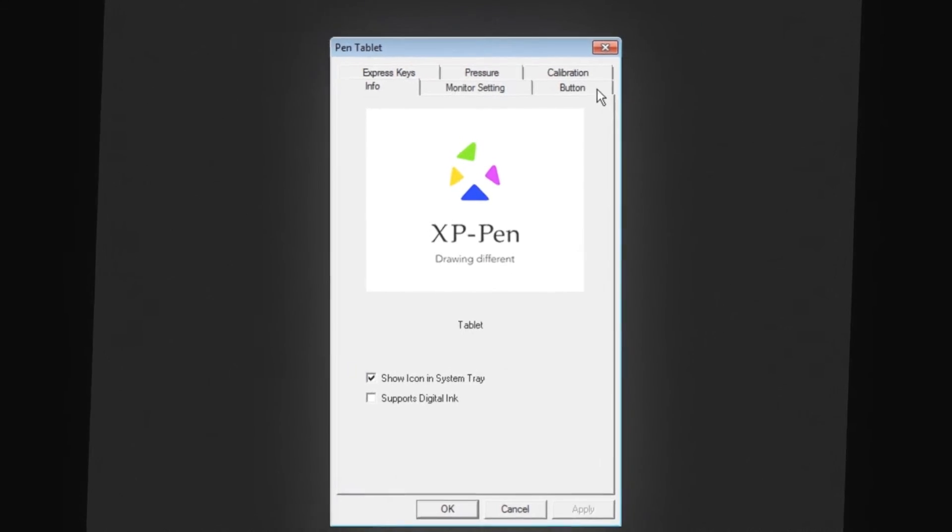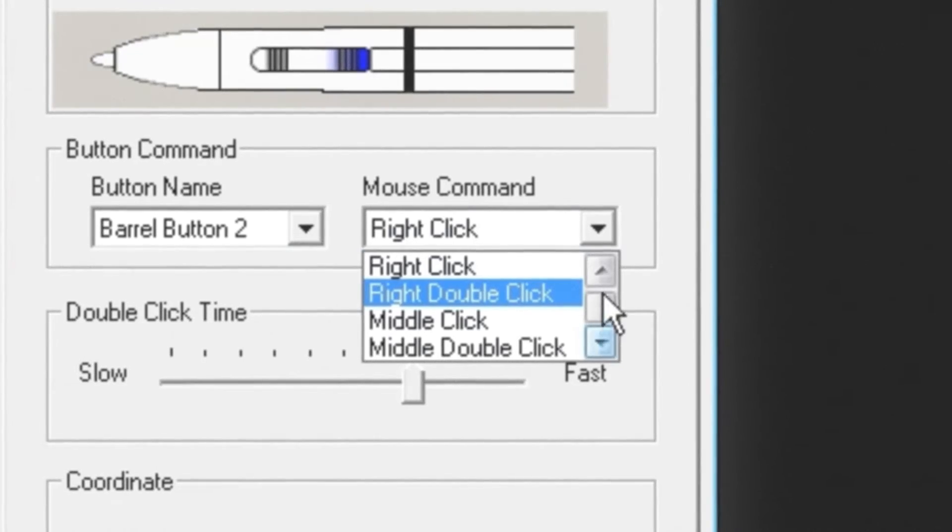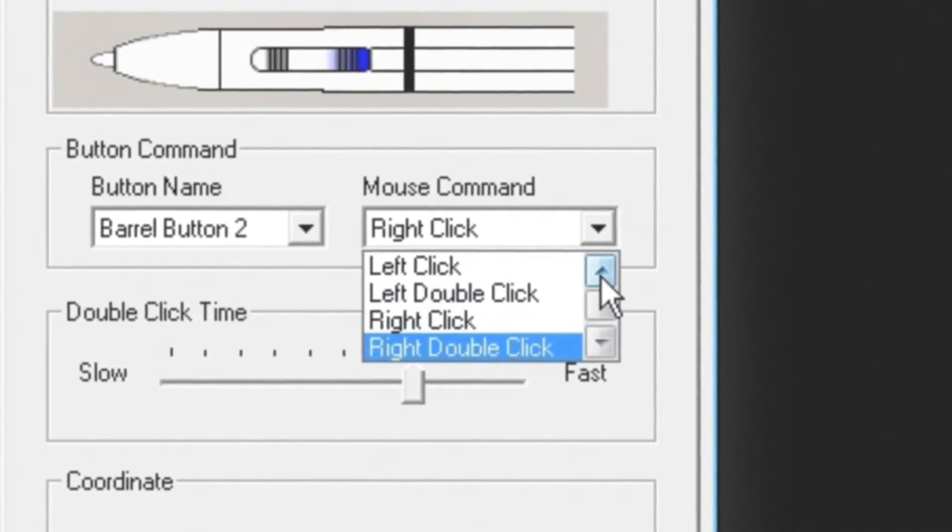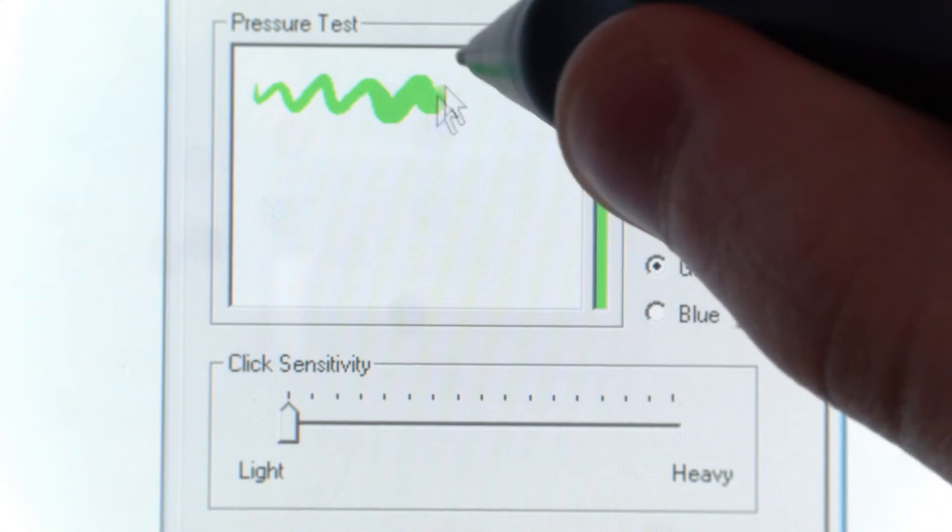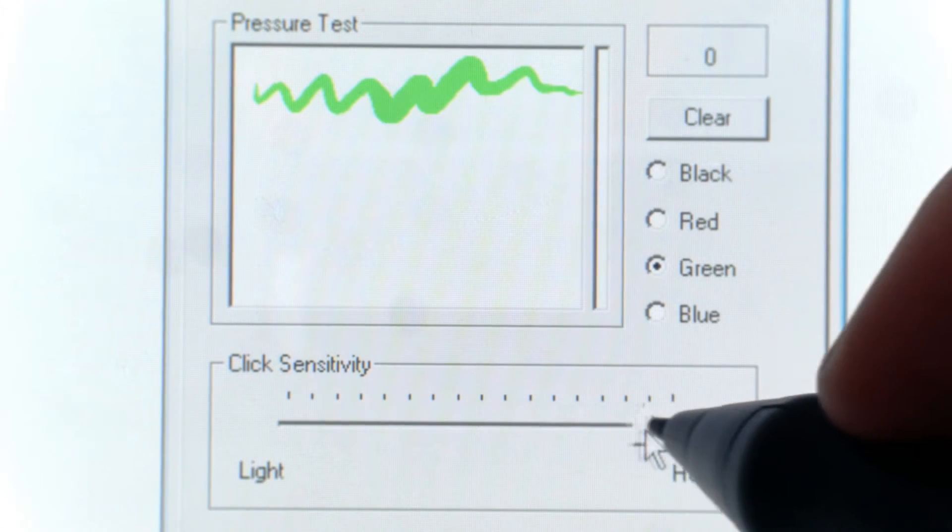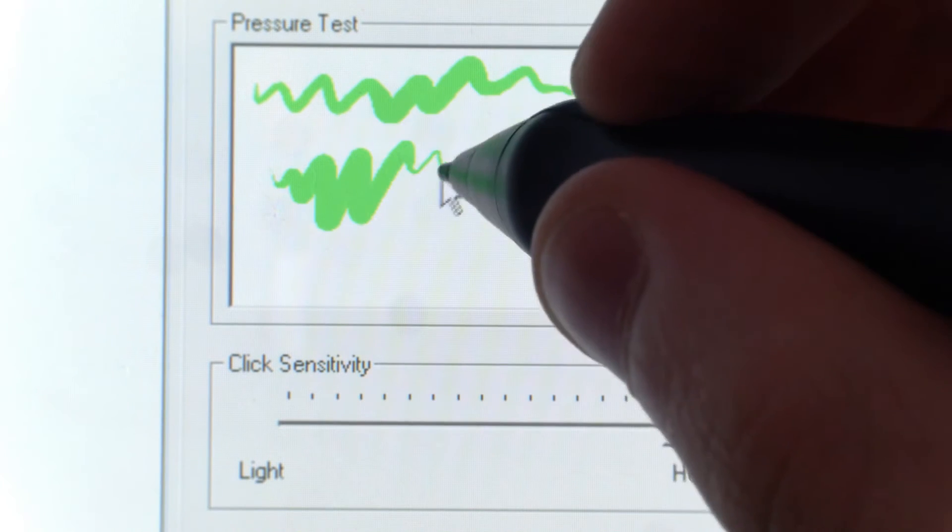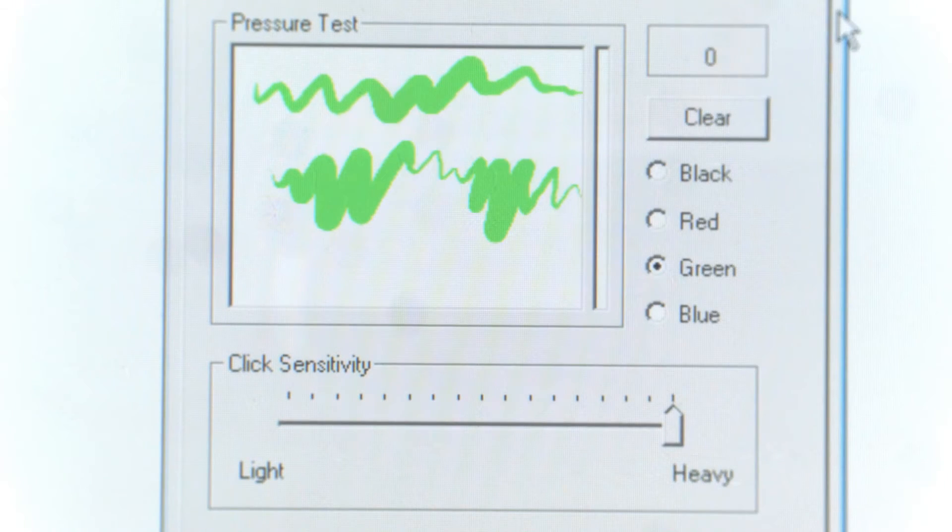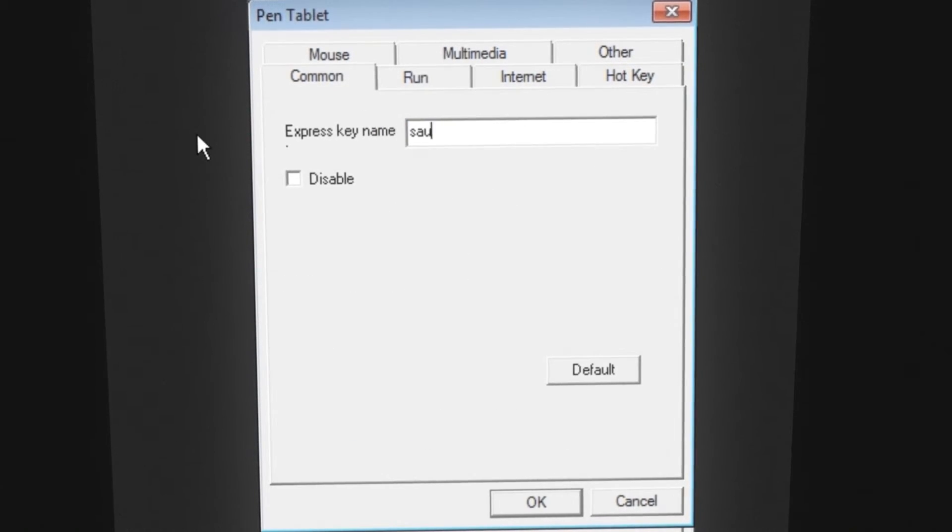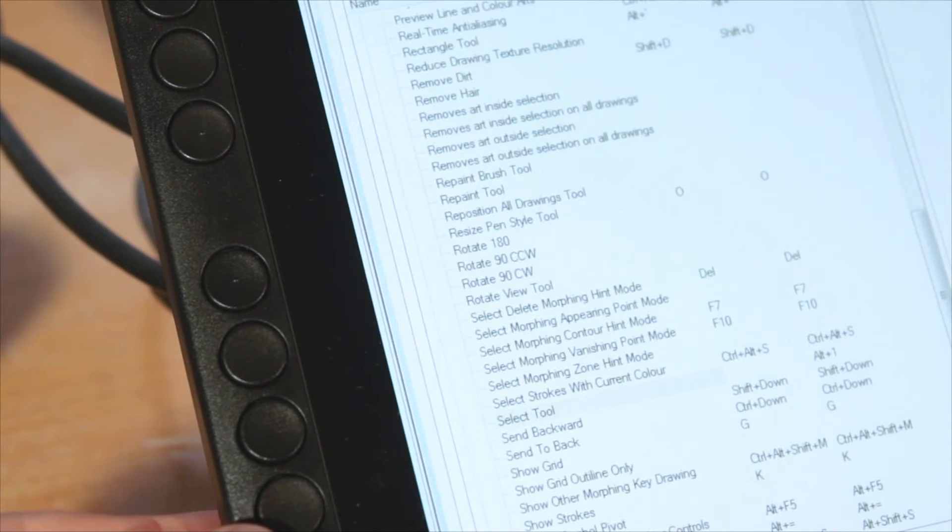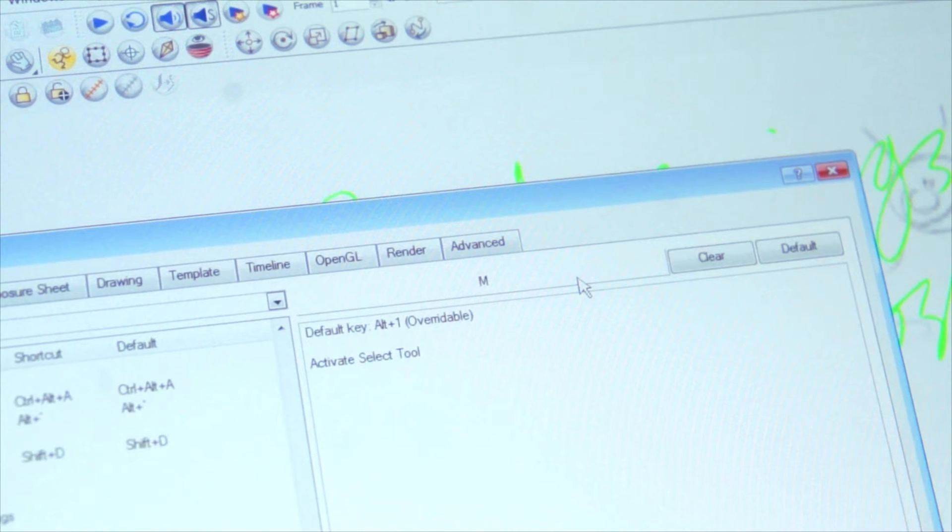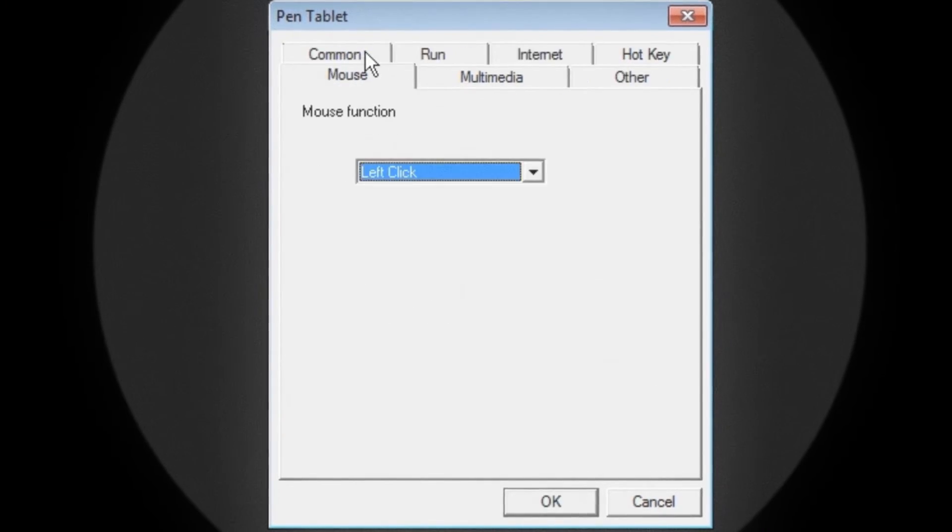The driver has options for what the pen buttons can do, although the choice is limited to different types of clicking or toggling the eraser. It's fair enough when you have eight express keys to dedicate keystrokes to. The pressure menu has a slider to choose the pressure sensitivity based on how hard you like to press and you can test it in this little window. In the express keys window, you can choose what each express key does and name them. They can take the place of your keyboard, assigning them to hotkeys recognized by your software.